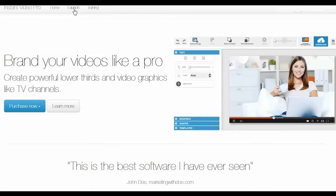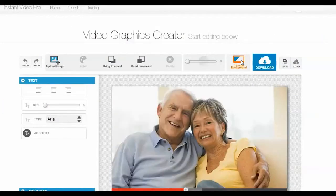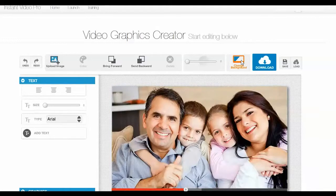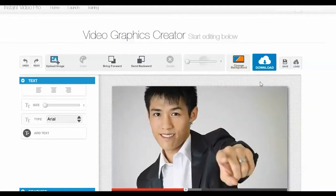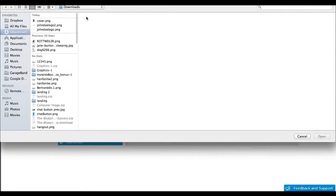Once you launch Instant Video Pro, the first thing you want to do is choose one of the built-in graphics so that it can serve as a visual guide while you're designing your video graphics.